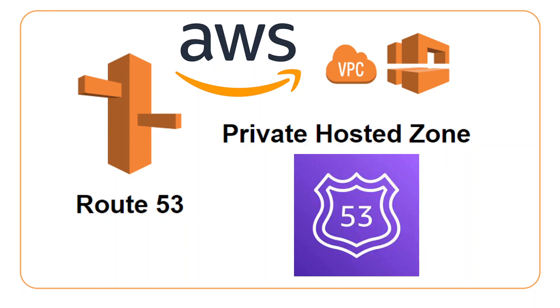Hello and welcome to today's YouTube video on AWS Private Hosted Zone, which is from Route 53 service. So in this video, we'll deep dive into this particular topic.